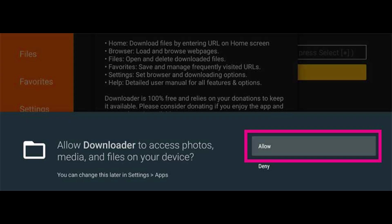Once installation is completed, make sure to grant media and files access permissions to download files.